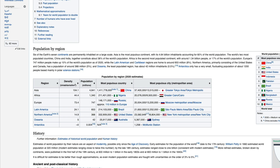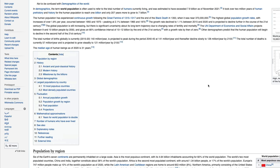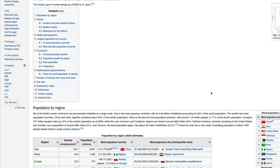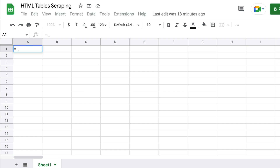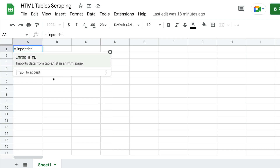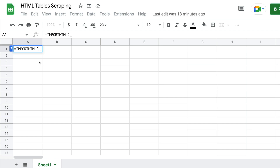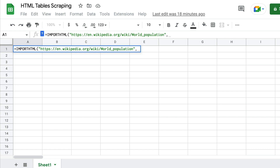The first thing is to copy the URL where you want to copy a table, and note the order of the table — for example, in my case this would probably be the first table and this could be the second table. So first copy the URL, then go to Google Sheets and type equal to IMPORTHTML. When you type this you'll see something like: 'Imports data from a table or list in an HTML page.' The first argument is the URL, and the next argument is whether you want a table or a list — in our case, table.